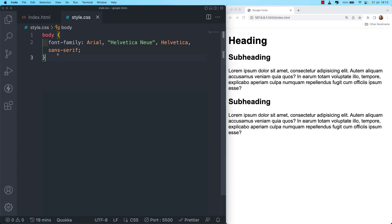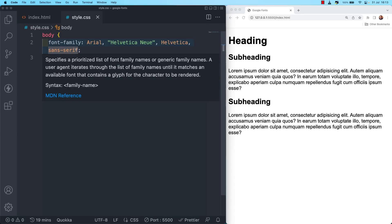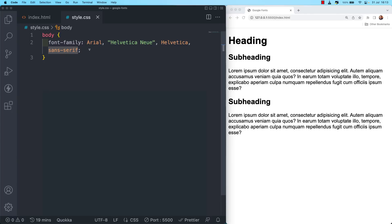To touch on what we saw in the last video: we set a font on an element with the CSS font-family property. We give it a hierarchically ordered list of fonts as a value, and we call this a font stack — the first choice font, its immediate backup, a third choice, and so on. We usually end the stack by declaring a generic font type like serif or sans-serif, which gives the browser a foolproof fallback it can always display if the preceding fonts fail for any reason.